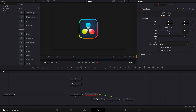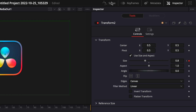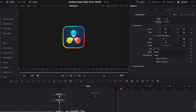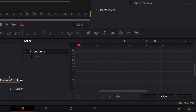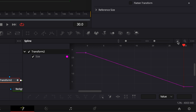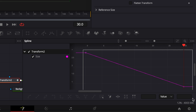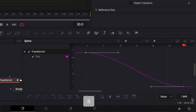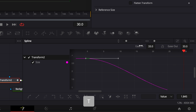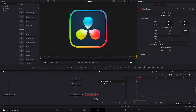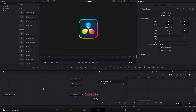Now we're going to smooth that up by going over to the spline editor. I'm going to select my transform, click zoom to fit, select my point, hit S on the keyboard, then hit T to bring up ease in and ease out, and bring the ease in to about 85. Now we've got something that is smoother.